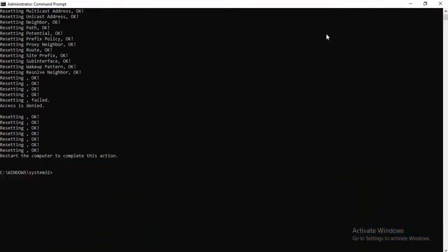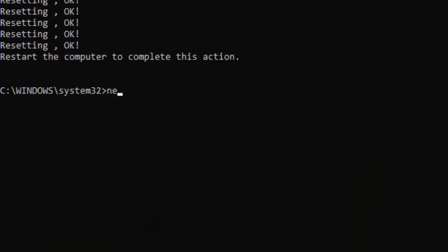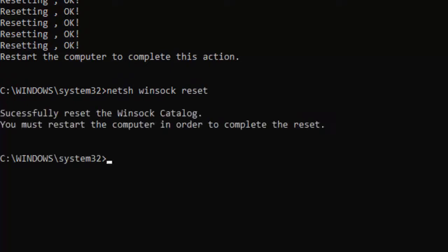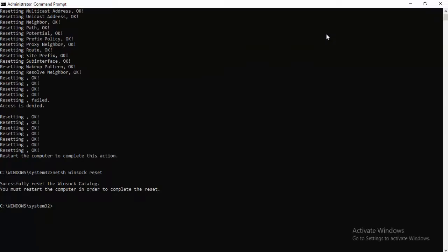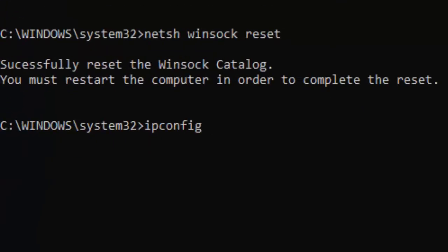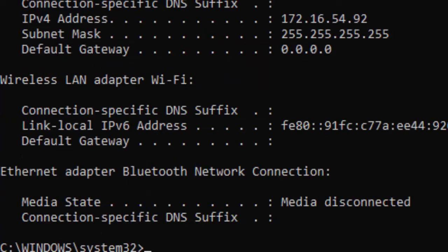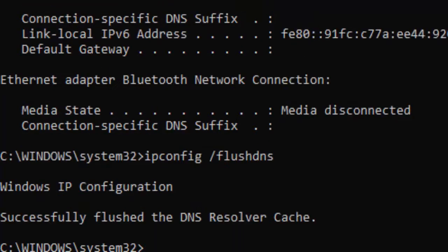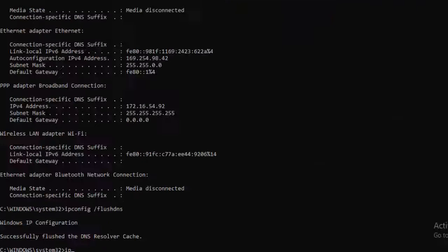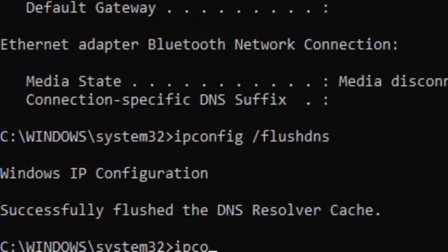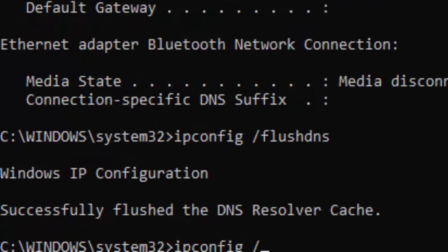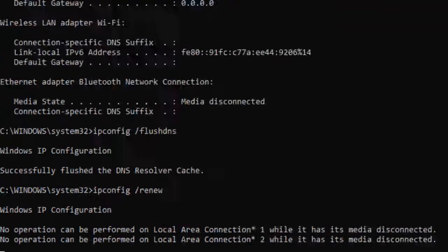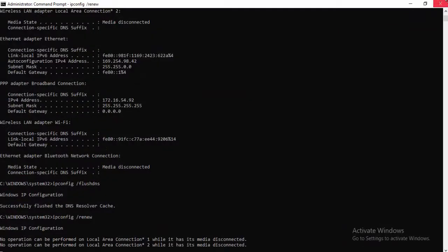Next, type netsh winsock reset and hit Enter. Type here ipconfig /release and press Enter. Next, ipconfig /flushdns and hit Enter. Now last, ipconfig /renew and hit Enter. Now close the Command Prompt and go to the browser.